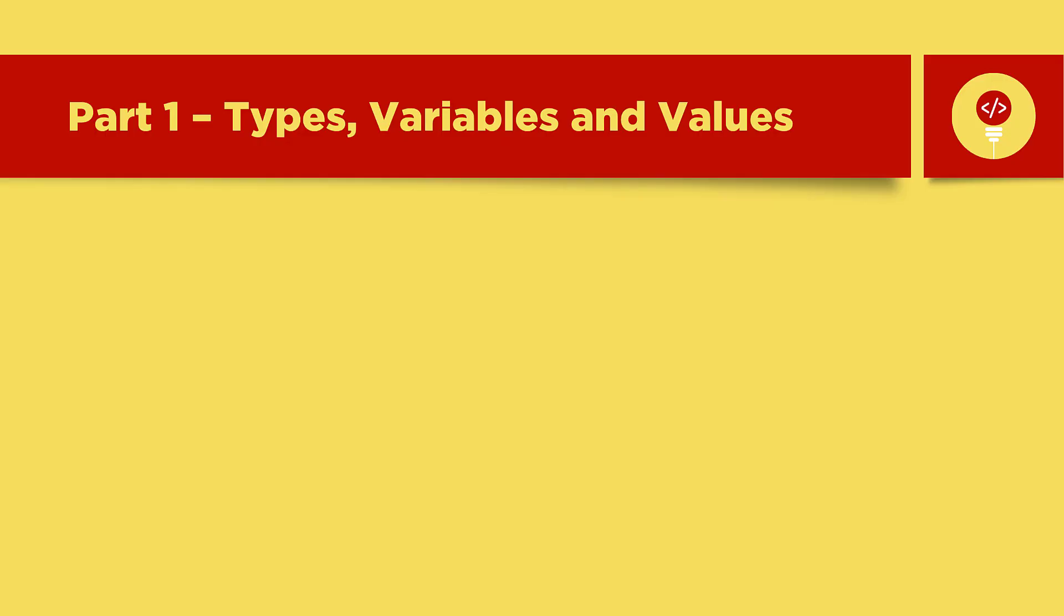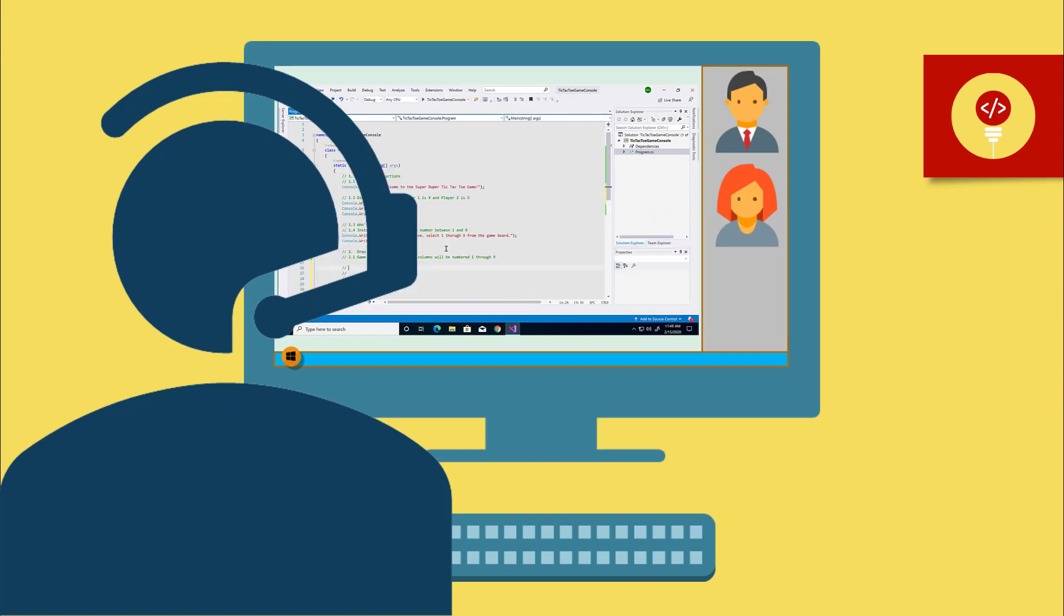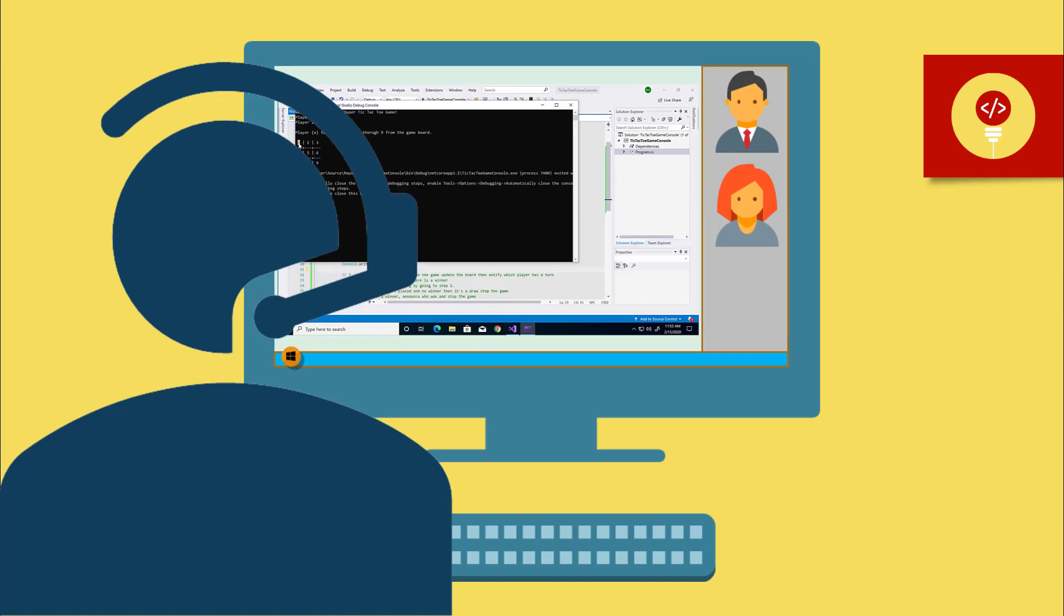In this tutorial, we are going to learn about types, variables, and values. Moving forward, we are going to be a little technical. So as before, if it becomes a little too daunting, always come back and review or leave us some questions. We will be launching our mentoring session soon, so you can bring your questions there as well.